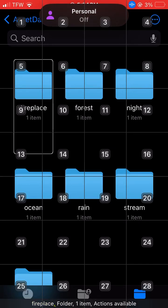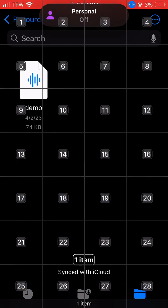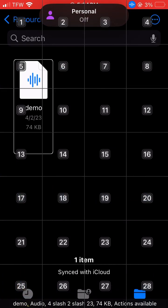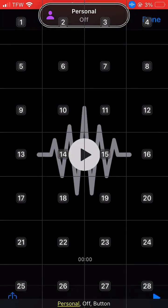Search. Dictate. Fireplace, Files, One, Sync with Tabots, Demo, Audios, Personal.